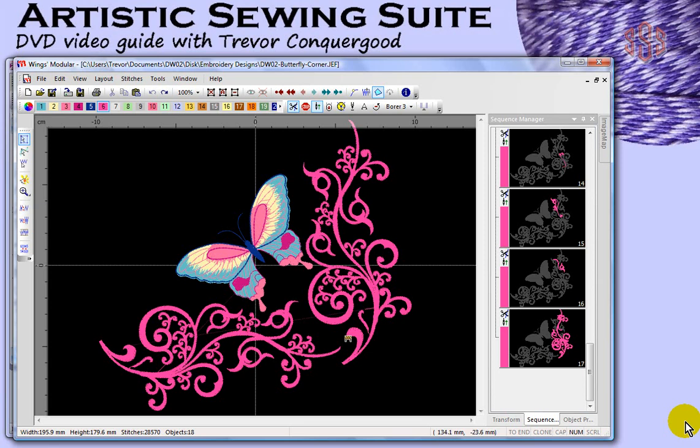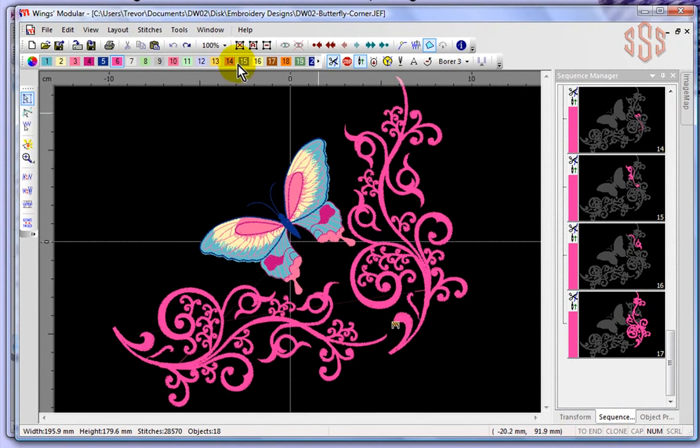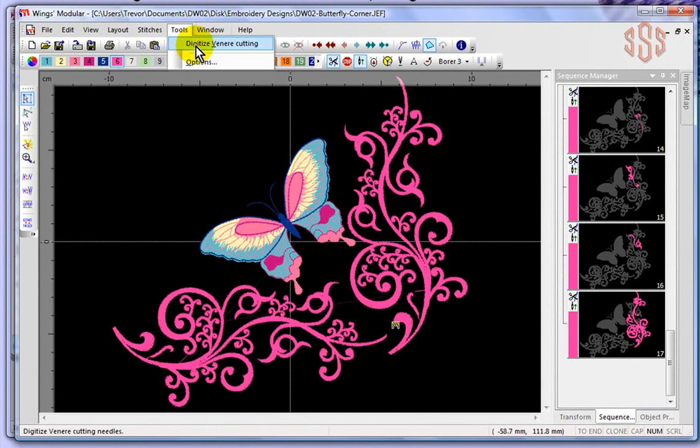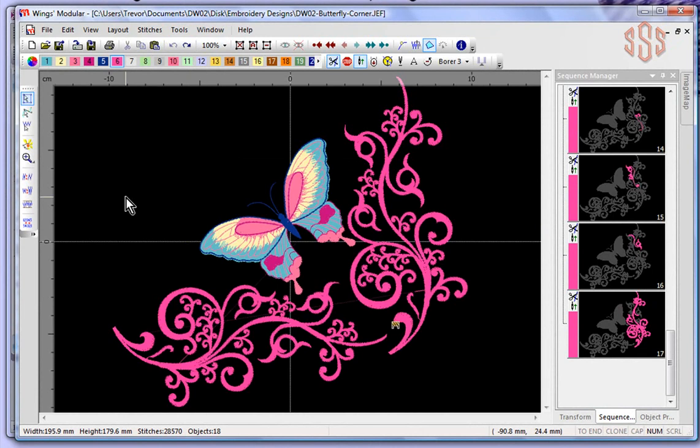In this segment I'm going to take a look at the tools drop-down menu and primarily we're going to talk about creating cutwork using the vinary cut. I've left this Janome .jef file that I had previously created and simply opened it up in the Wings Modular.